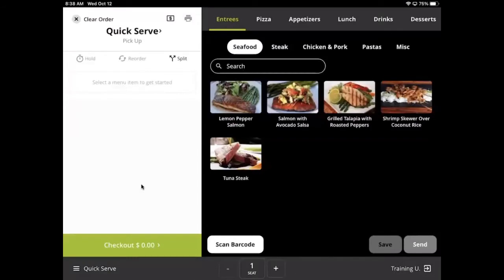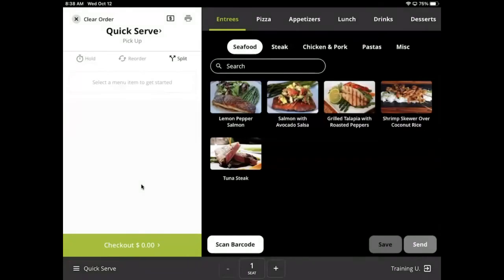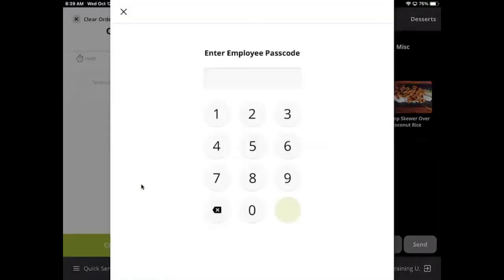Clocking in and out can be done in two areas of the POS. The first can be done while any employee is signed in to the POS. Tap the menu button in the bottom left corner and select time clock. Enter your PIN and you will be given the option to clock in.